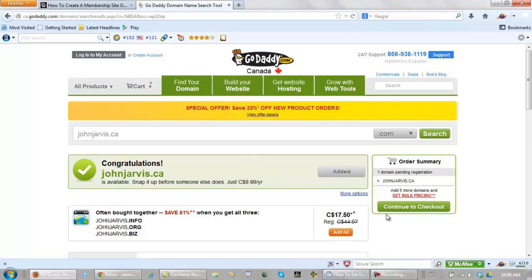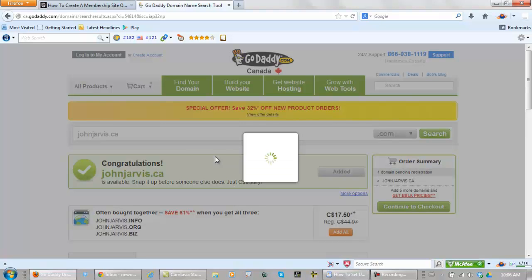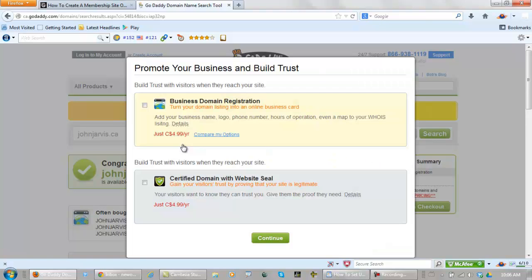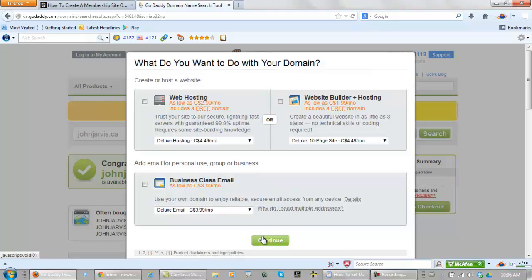Now you can click continue to checkout. And they will continue to keep trying to sell you things here. Continue. They are offering web hosting. To be honest, there are better places to host than GoDaddy. So just keep clicking continue.